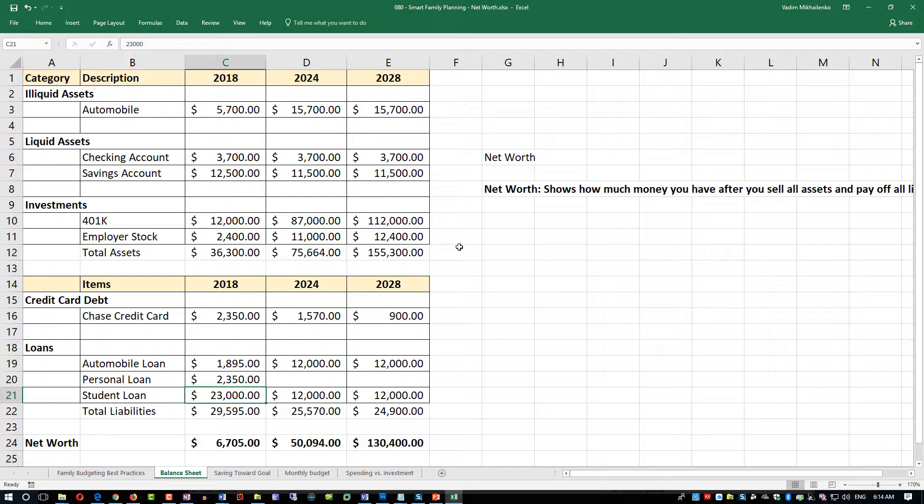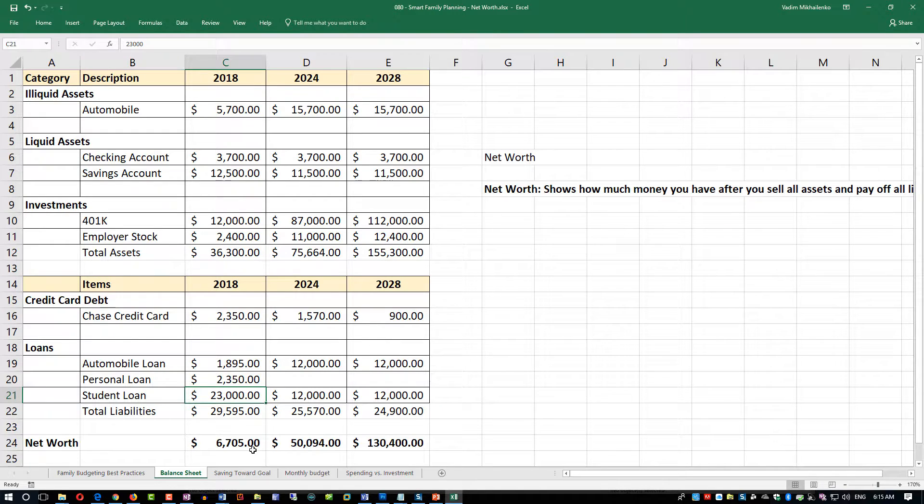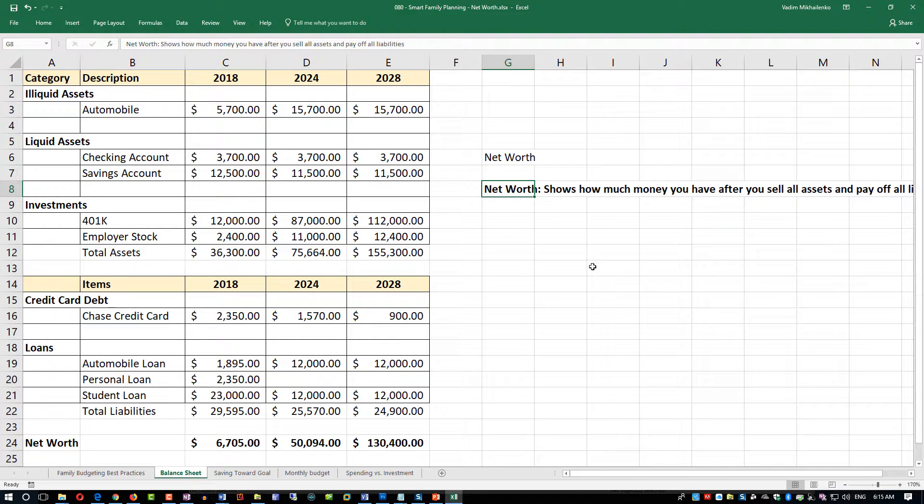Let's recap. In this video we've looked at net worth, which is calculated as assets minus liabilities. Basically, net worth is how much money you have after you sell all your assets and pay off all your liabilities.